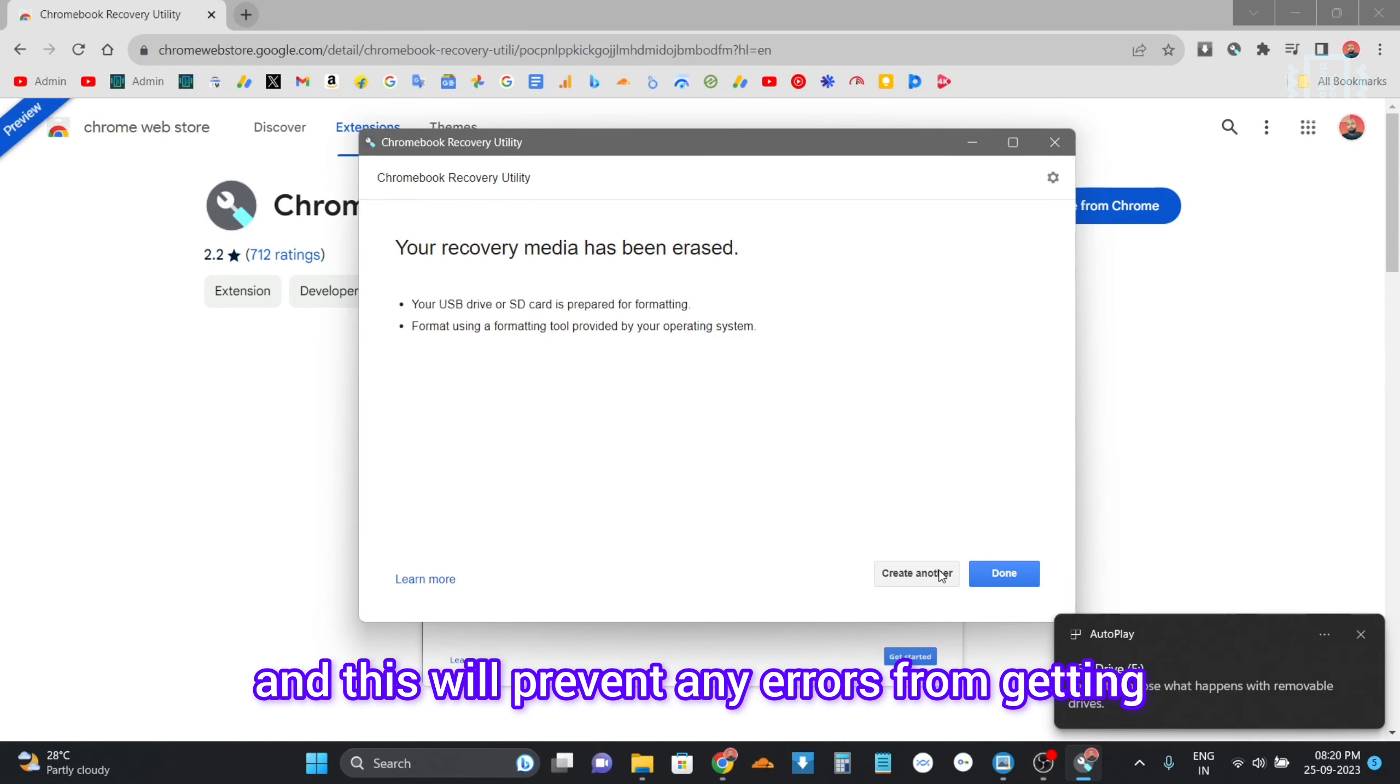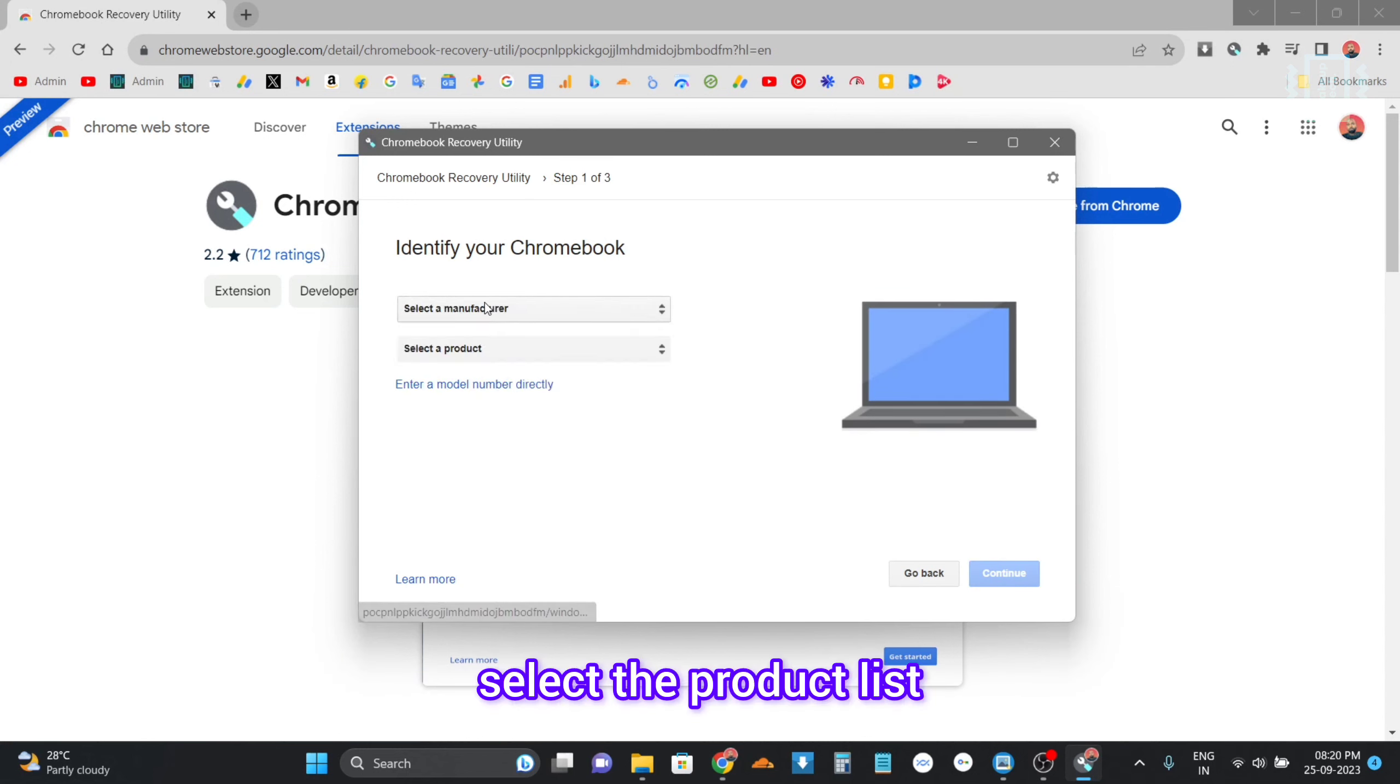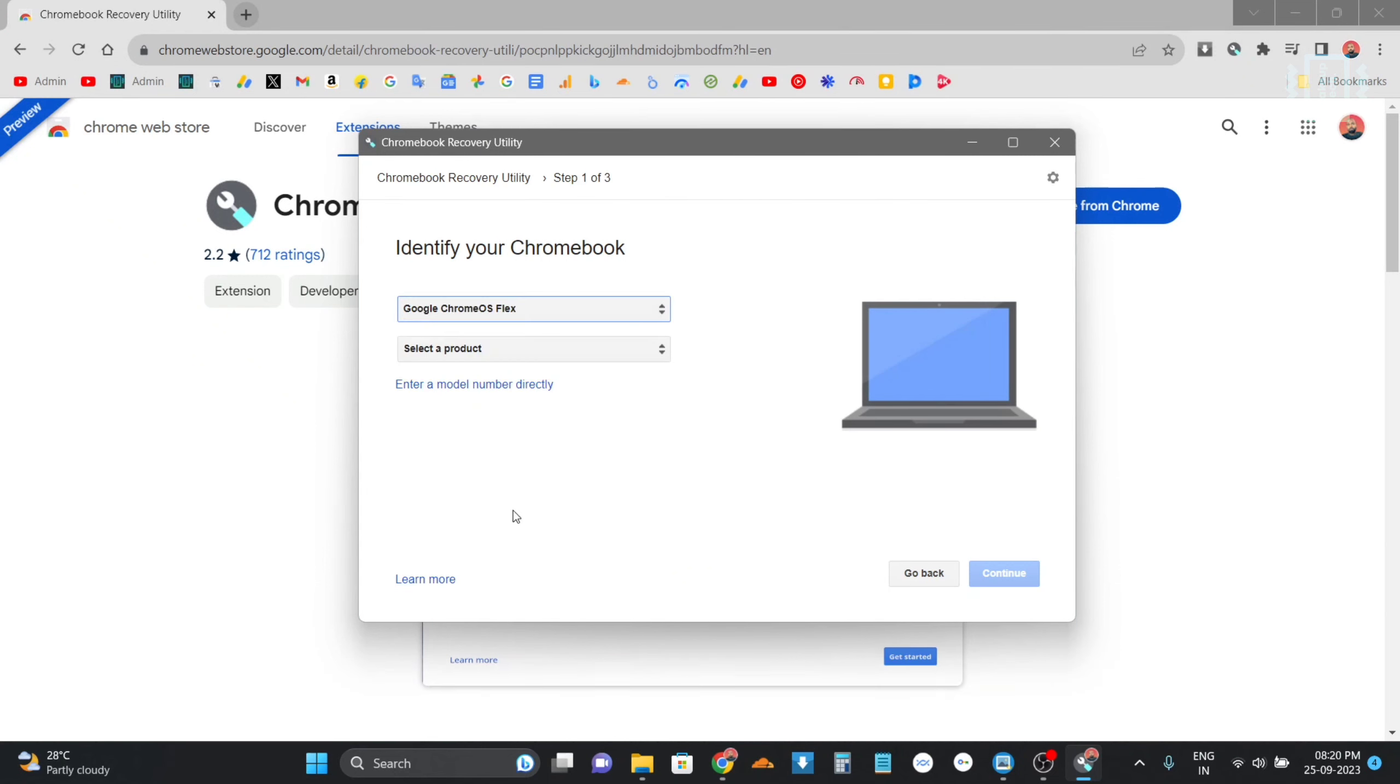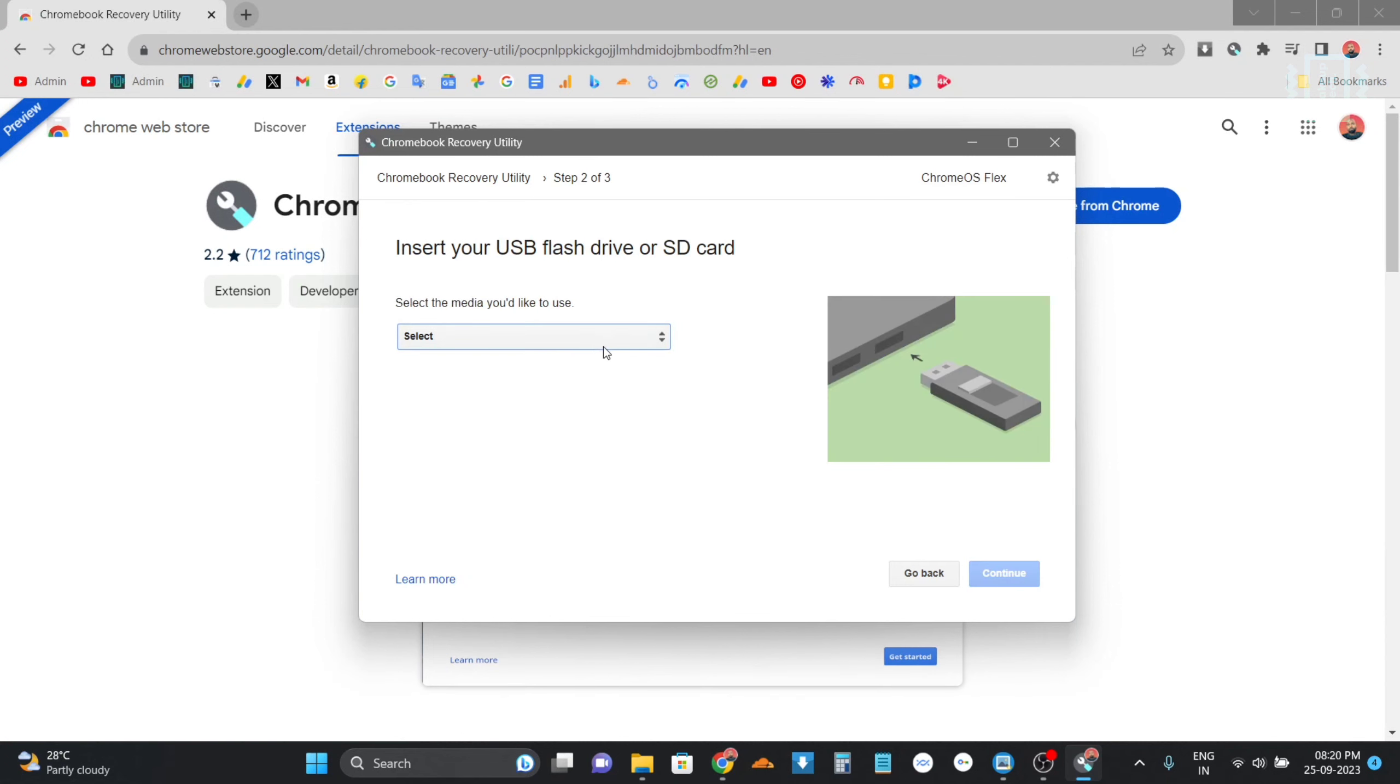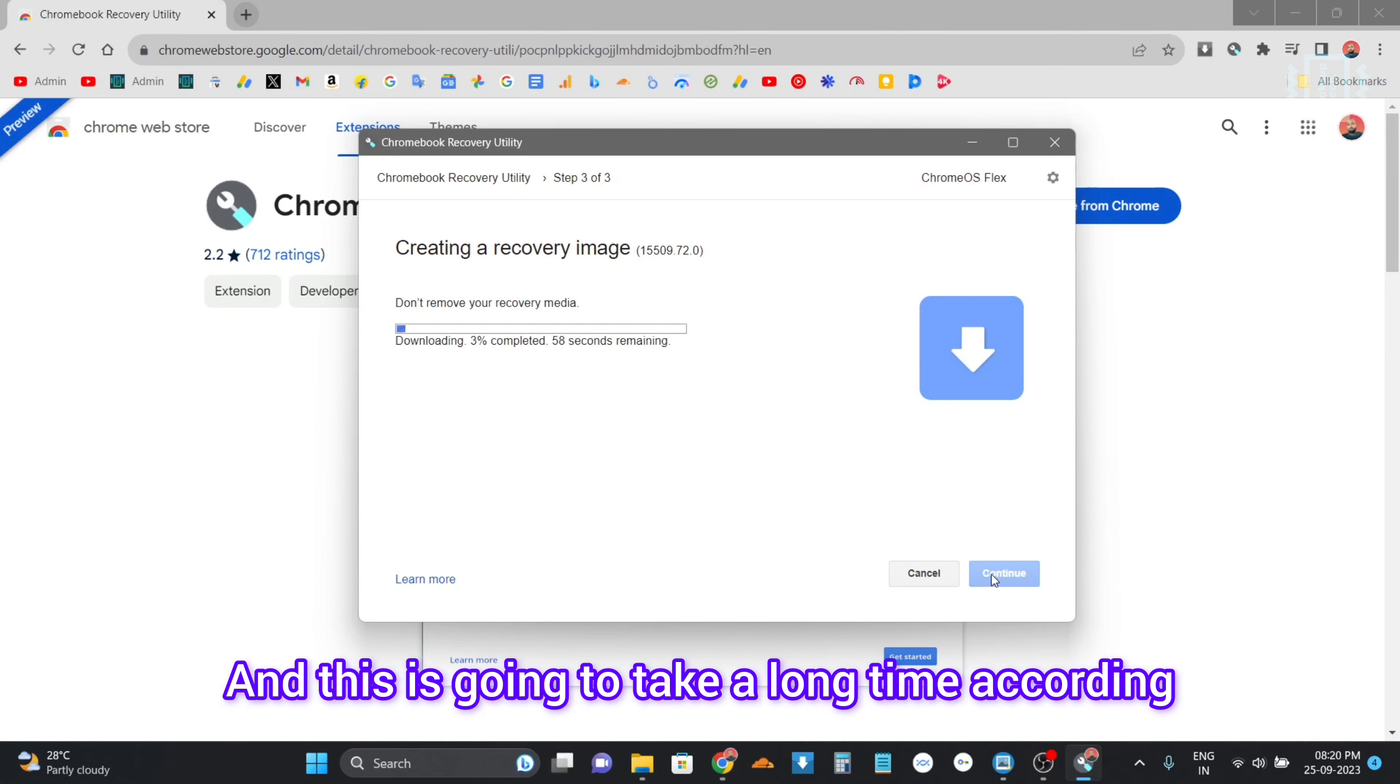We will select the product list and we will select Chrome OS Flex from the list, and also from the product we are going to select Chrome OS Flex. Now choose your pen drive and then start the process, and this is going to take a long time according to your internet connection.